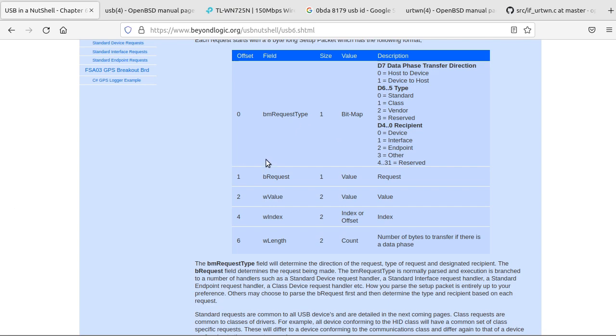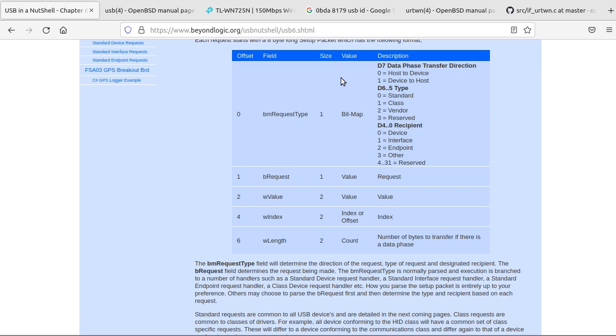There's a standard frame sent to these points. First in it will be the BM request type, which is 8 bits, and sets if you're going to do a read or a write, what sort of command you're sending. So we have standard class vendor, and who's going to be receiving it.